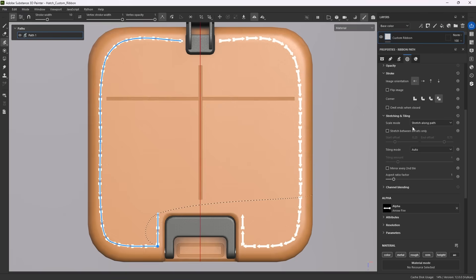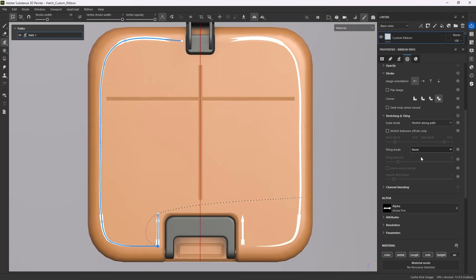If scale mode is set to stretch and tiling to auto, they work together and try to place the amount of strokes with the least stretching. Changing any of these modifies and breaks that behavior.